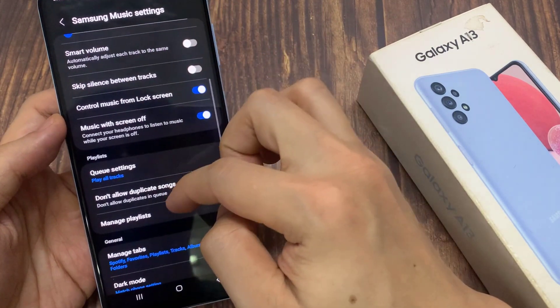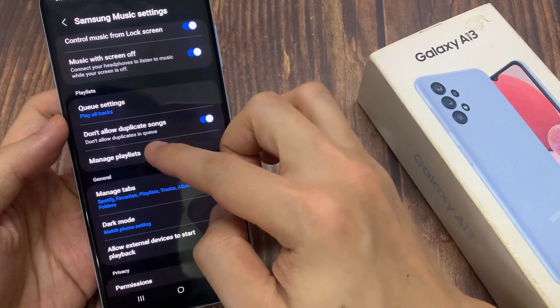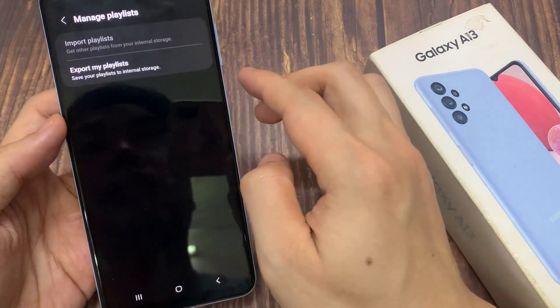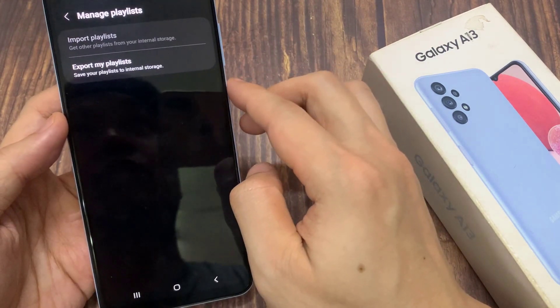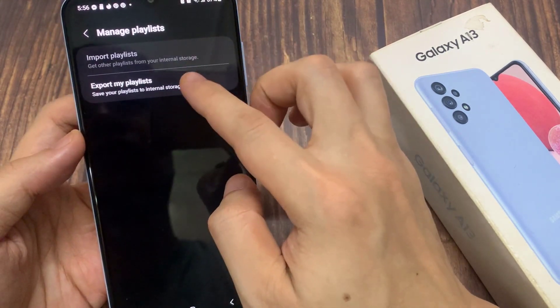In Settings, swipe up to scroll down and tap on Manage Playlist. Now tap on Export My Playlist.